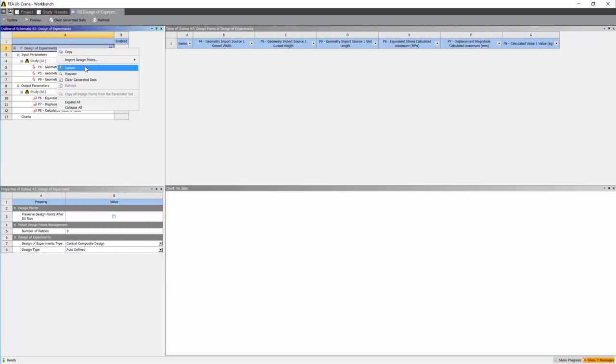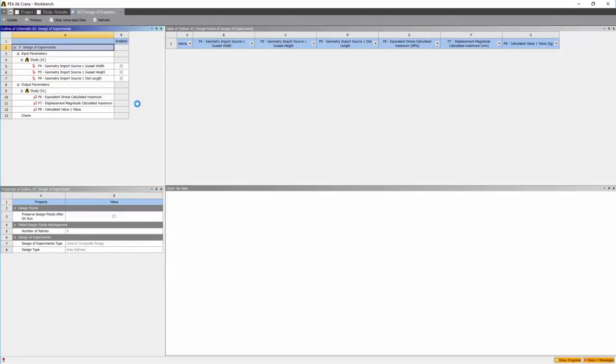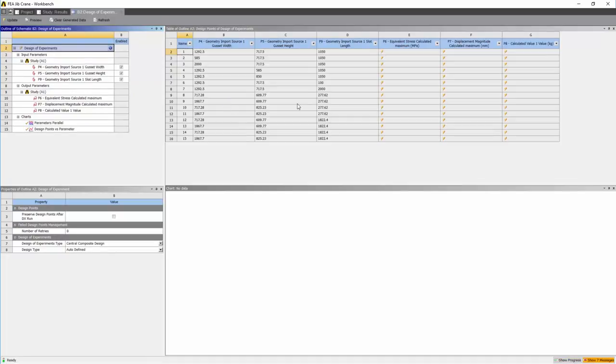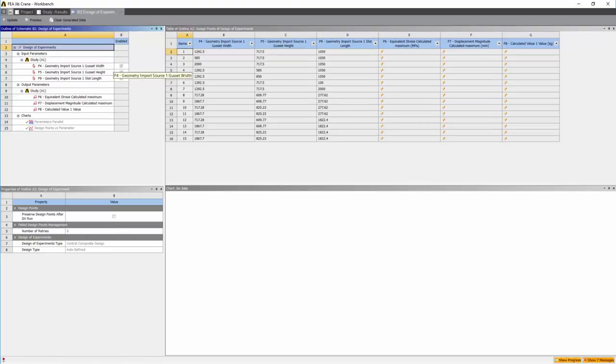Right click on the design of experiments and preview. The software will automatically create the points necessary to create the design of experiments. Then update.